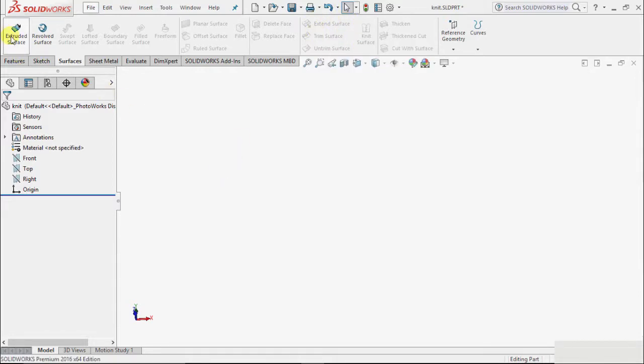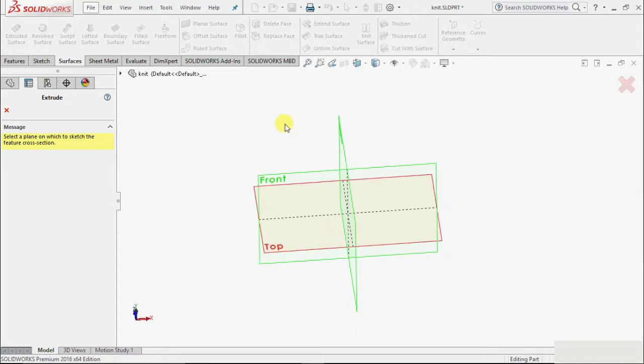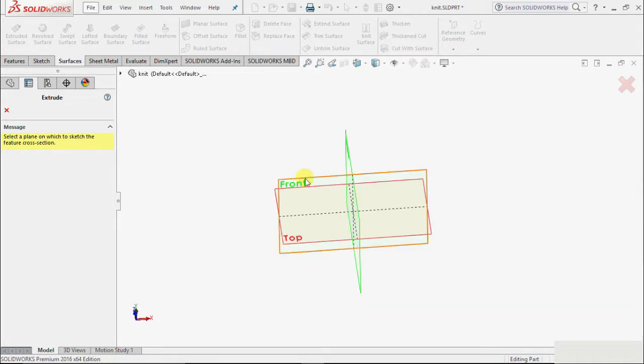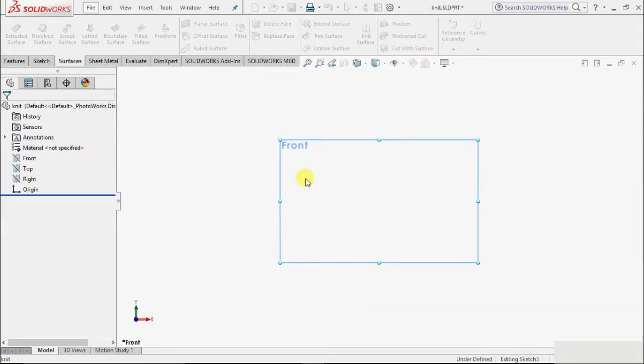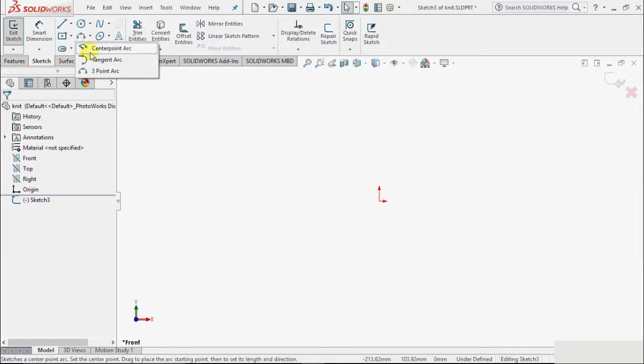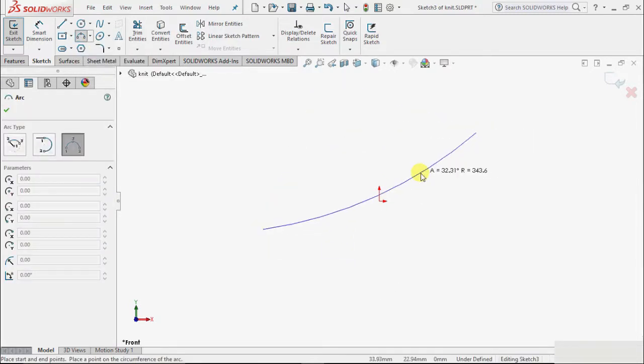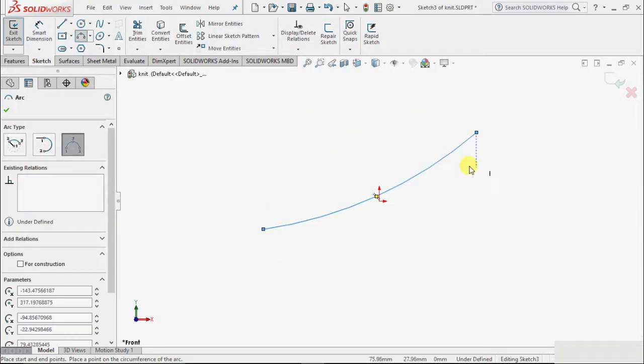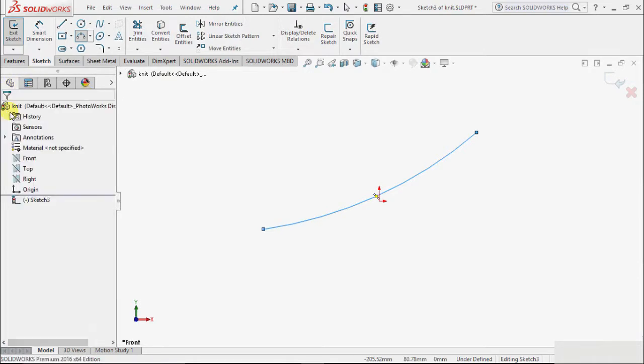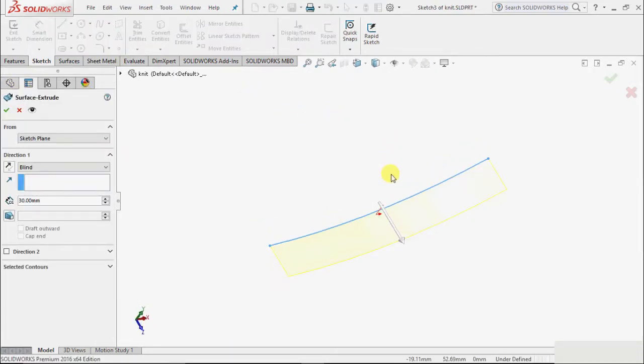I go to actual surface and suppose I select front plane. On the plane I take arc and draw an arc like this so that we can make a surface of it.